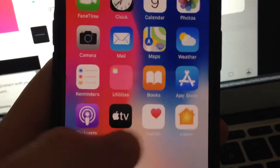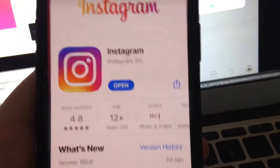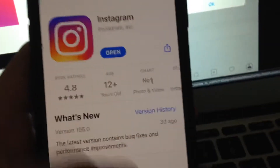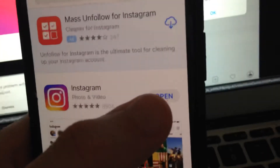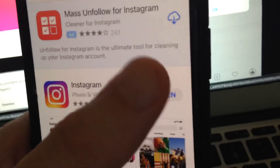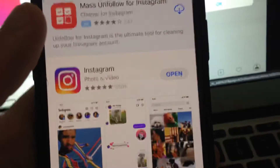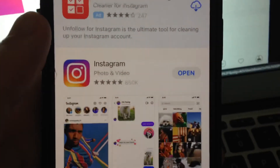If you still have the error, just go to the App Store, find Instagram in the search tab, and if you see not 'Open' but 'Update', just tap on Update and wait until you successfully install the latest updates for Instagram.